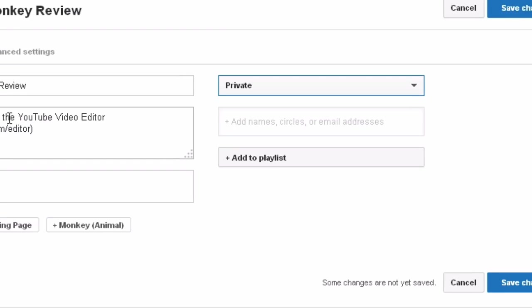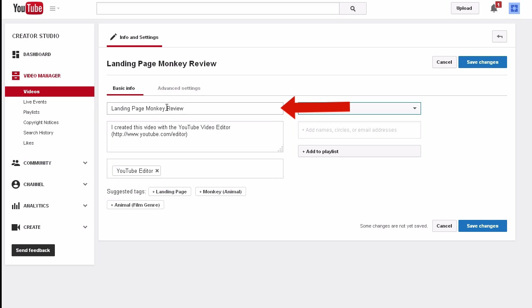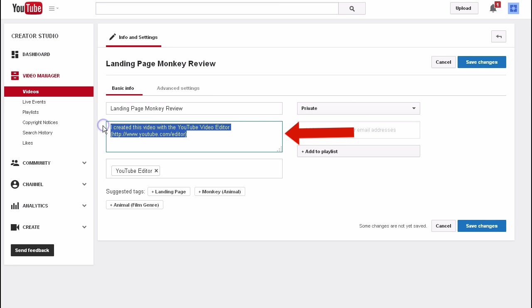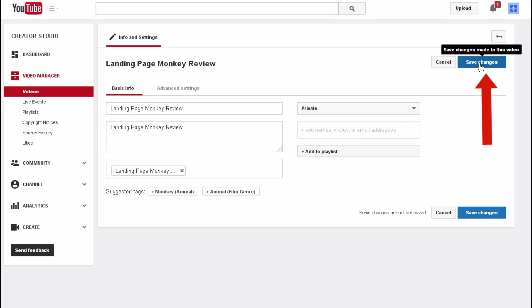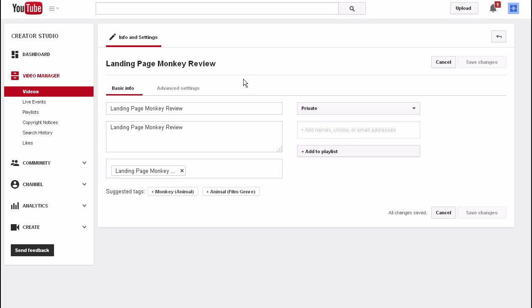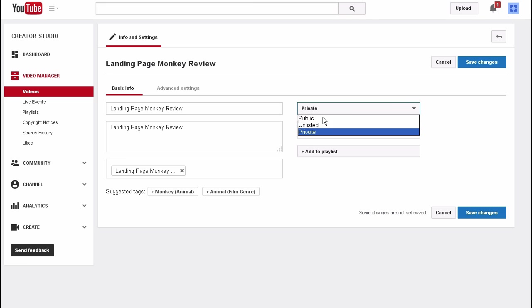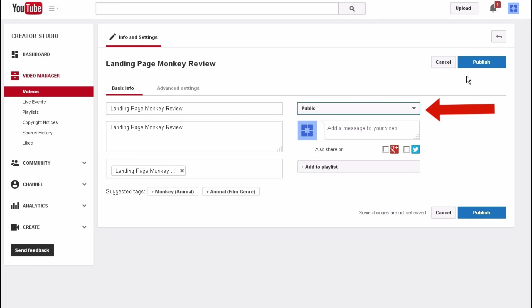So I've got my title here. Put your description in the description box and add your tags. Click Save Changes. After you've optimized the video, change privacy settings from Private to Public and click Publish.